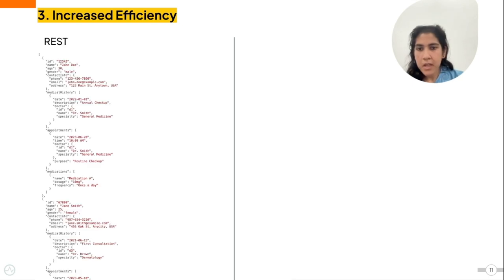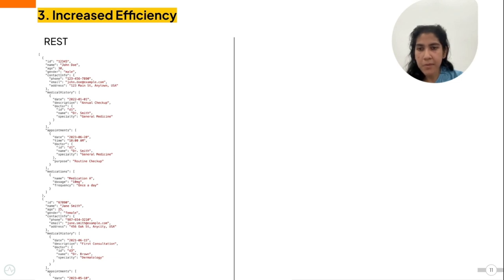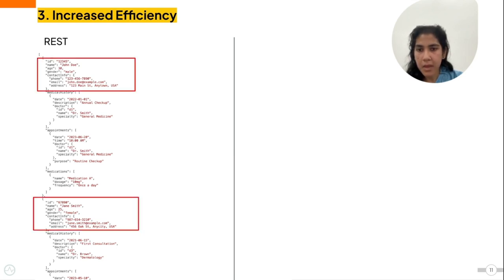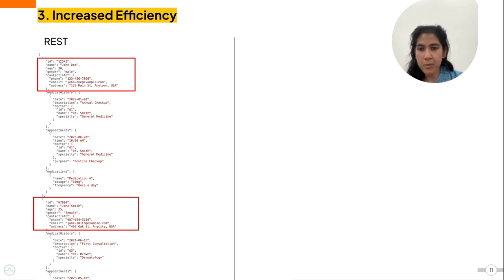Consider a scenario in a patient application where you have to get the names and the contact information of all patients. In the REST API scenario, when you try to get all the patient information, this is what you get, but you only need this and this. The rest of this information is unnecessary, but since you get it, you will have to filter that response to get the actual information you require.